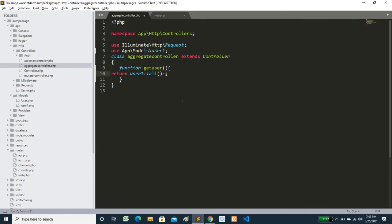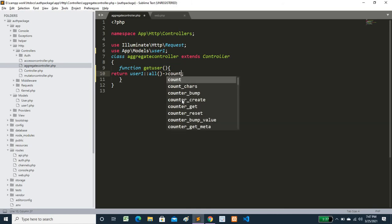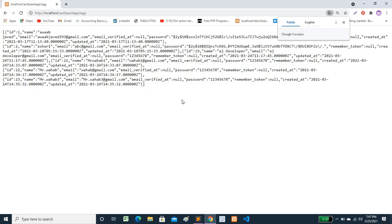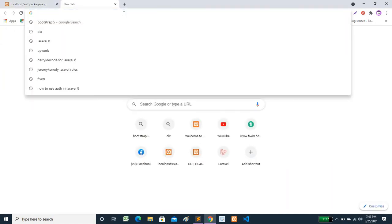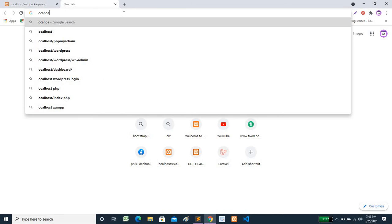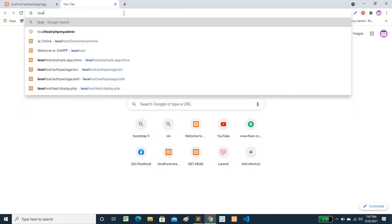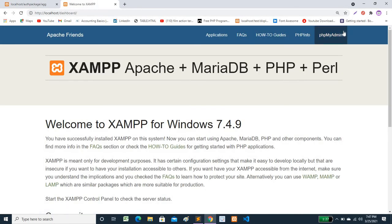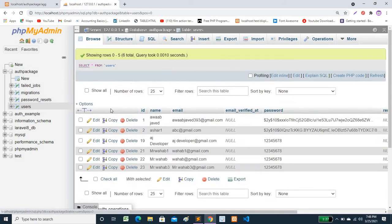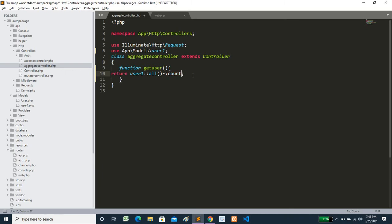Now if you want to use aggregate functions like count(), use User::count(). You will see the count is 6. You can also check in phpMyAdmin to verify — the users table has only six records, so count returns 6.